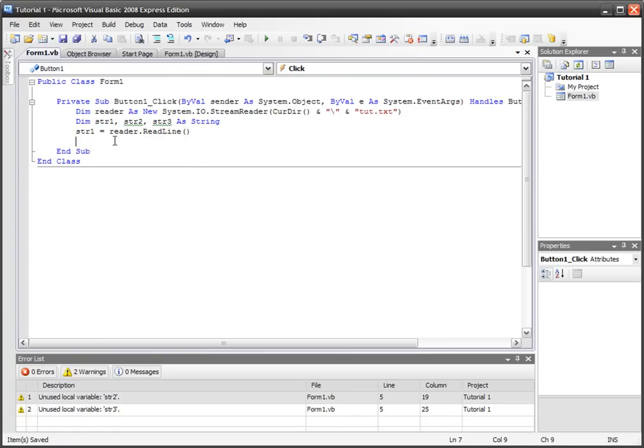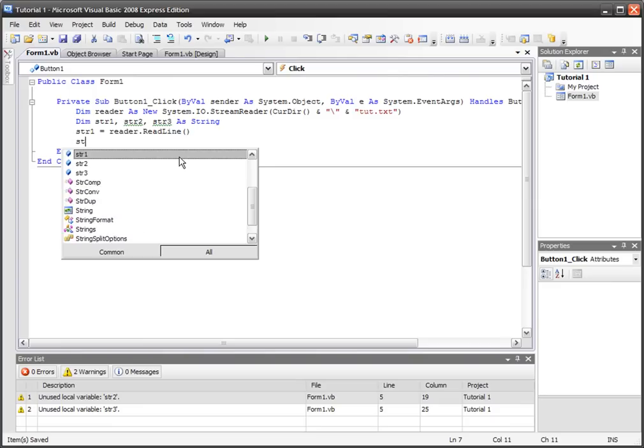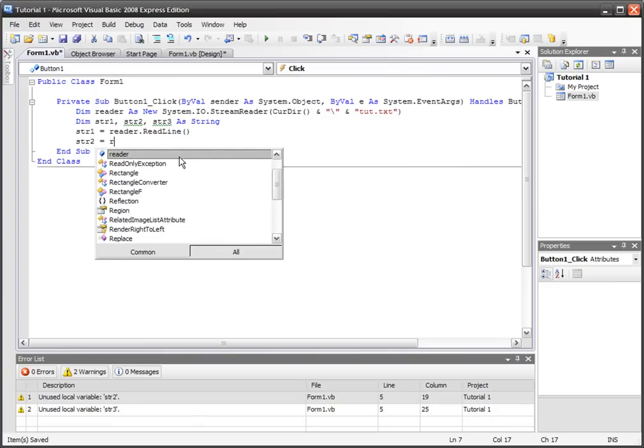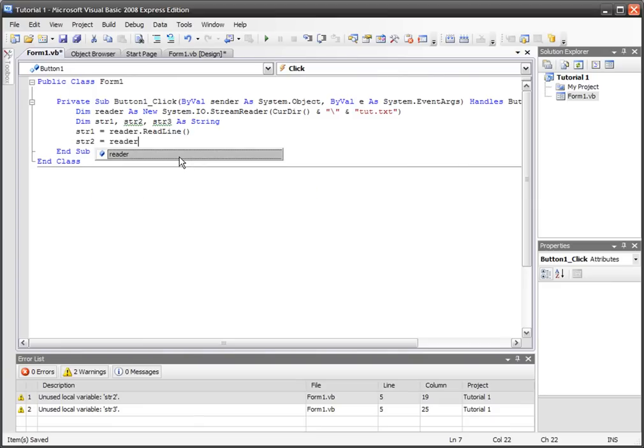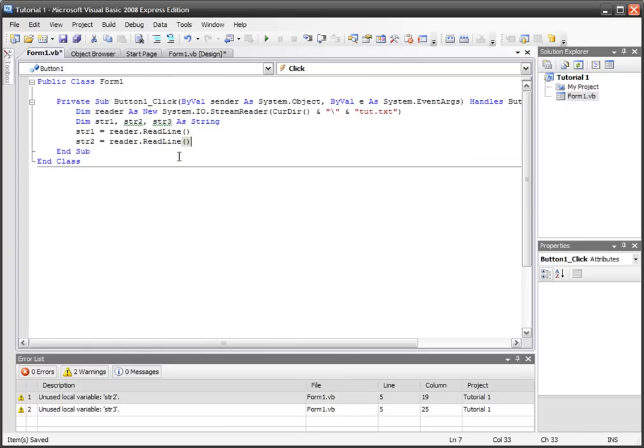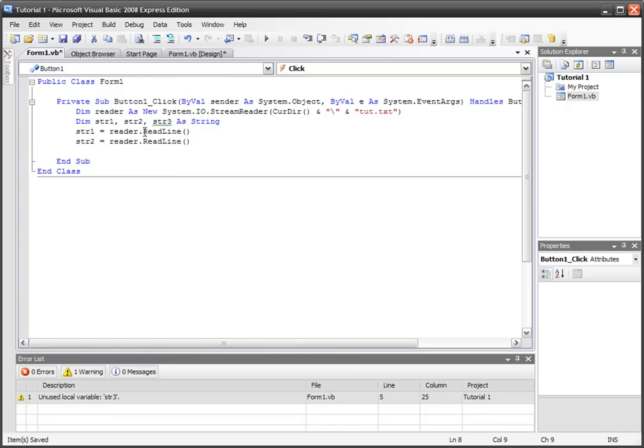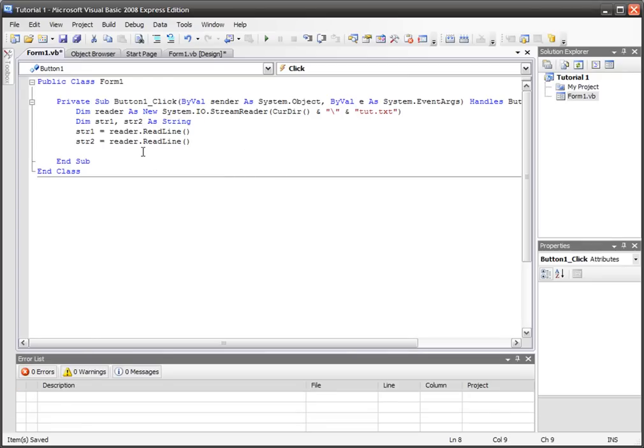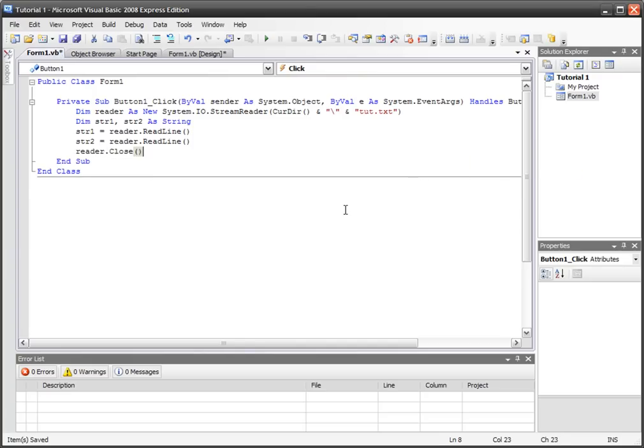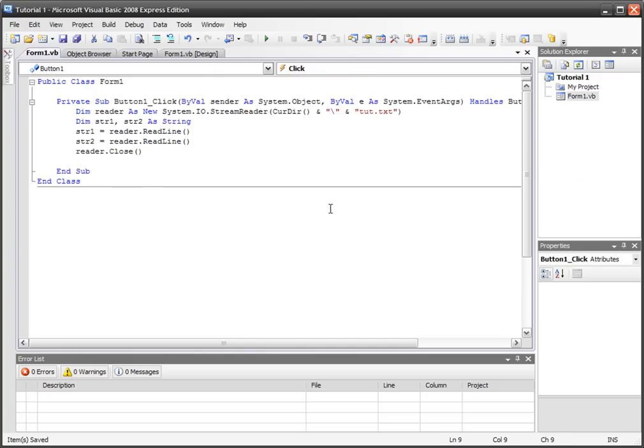I made a third variable for some reason. I don't know why I did that, so I'm going to delete that third variable. Now that we've got those variables happening, we can close the reader. We go reader.close, and you definitely don't want to keep stream readers open because that causes big bugs and big errors.